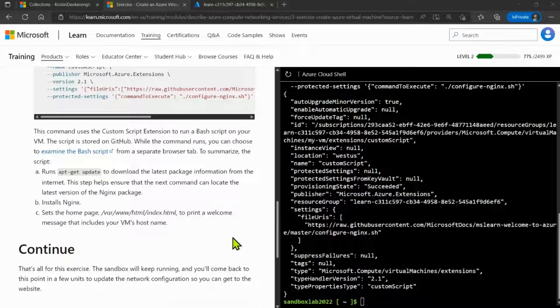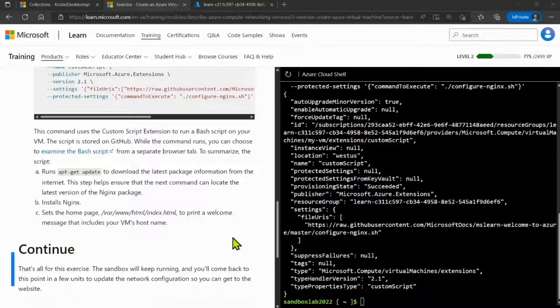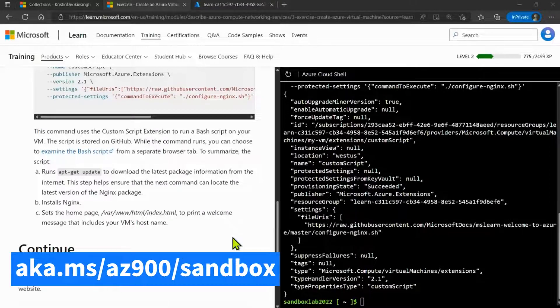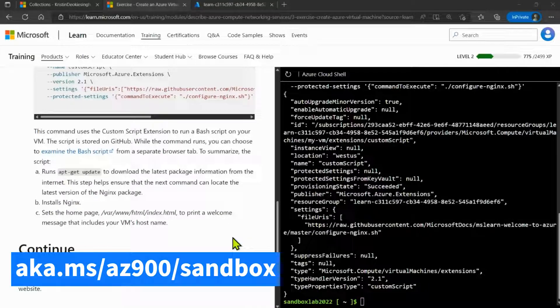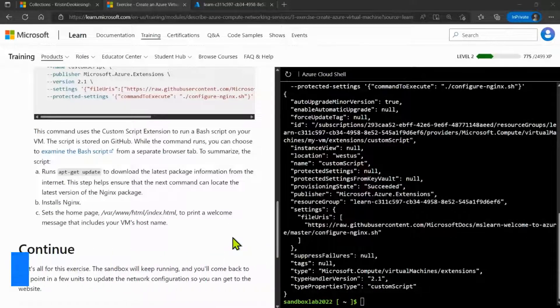Hope you enjoyed it and make sure to check out other Azure Fundamental Lab exercises as well on aka.ms/az900/sandbox. Thank you.